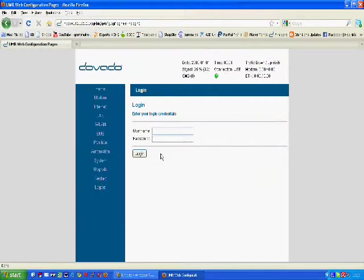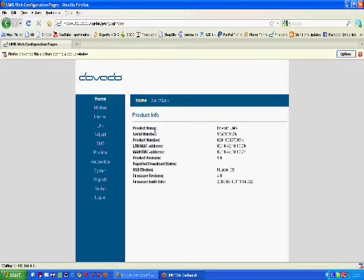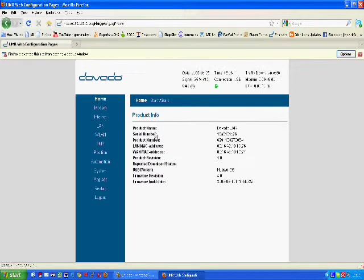So I have Firefox up, and if I just log in with the admin password, you can see I'm actually getting a 25% signal which is better than I usually get, but I think that's because I'm holding this up in front of my face. The mast is actually over that direction, a fair distance away.